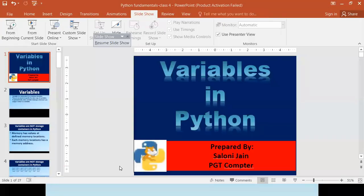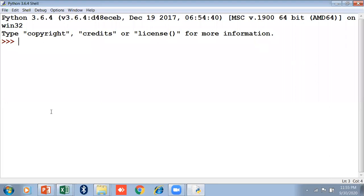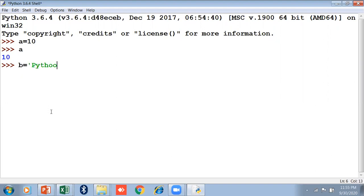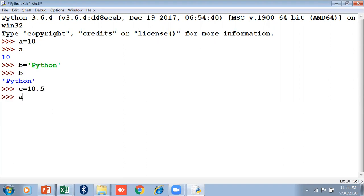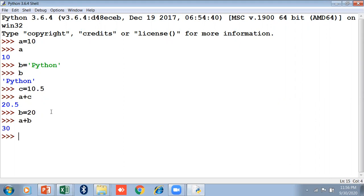Let's take an example. If I type a equals to 10, pressing 'a' will show 10. If I type b equals to 'python', it is a string type and will display in single quotes. If I take c equals to 10.5 and compute a plus c, it will show 20.5 — automatically converting to a floating point value. And if I reassign b equals to 20, then a plus b will give 30.